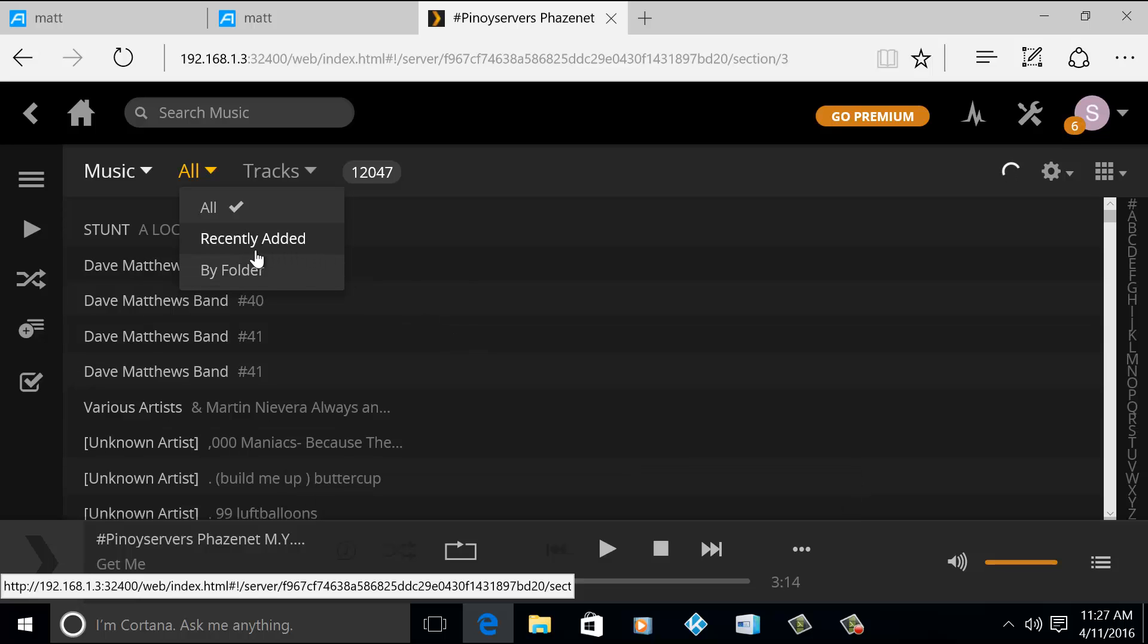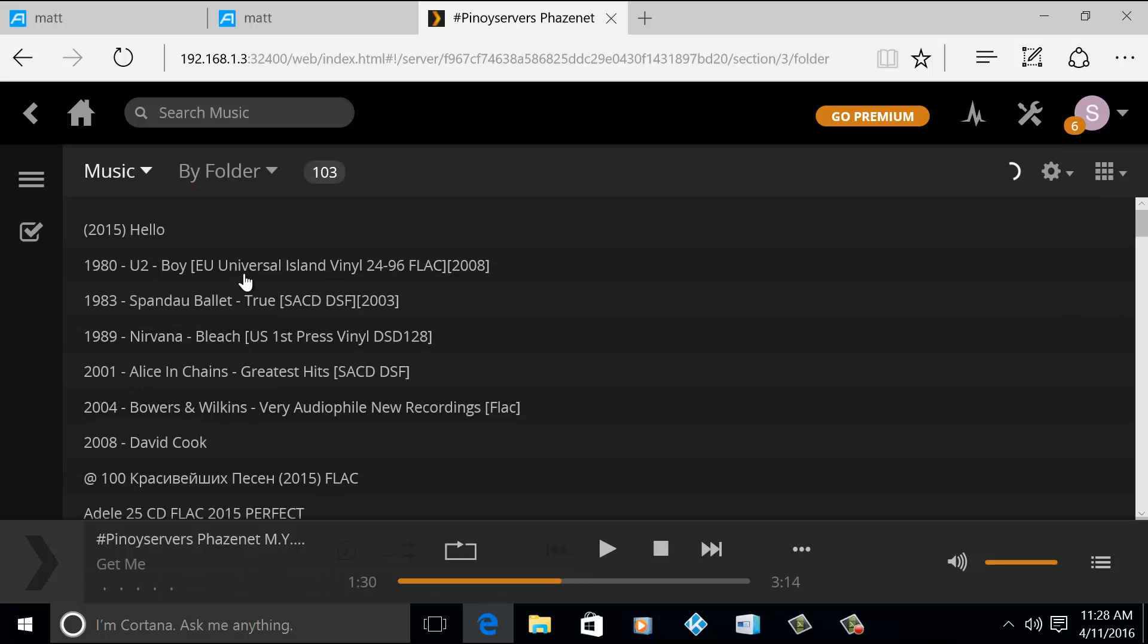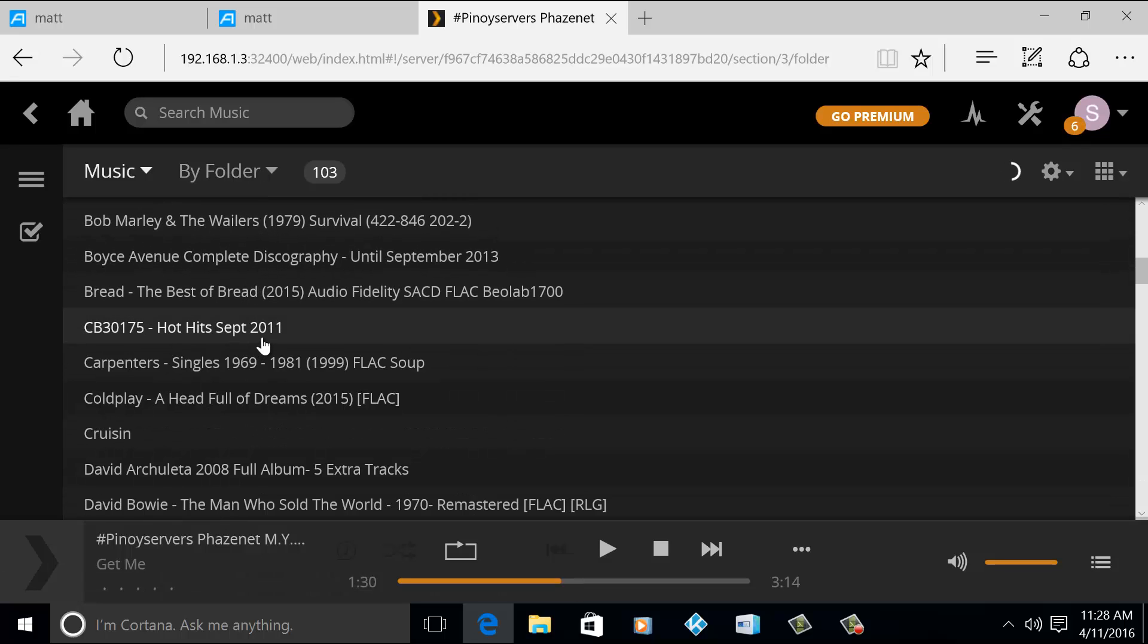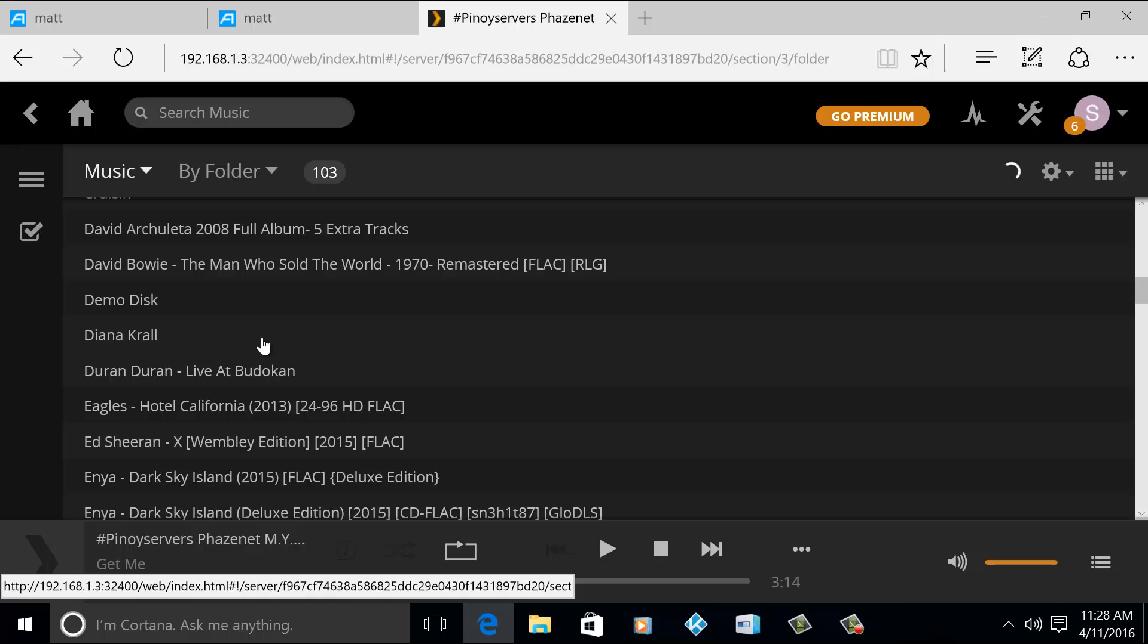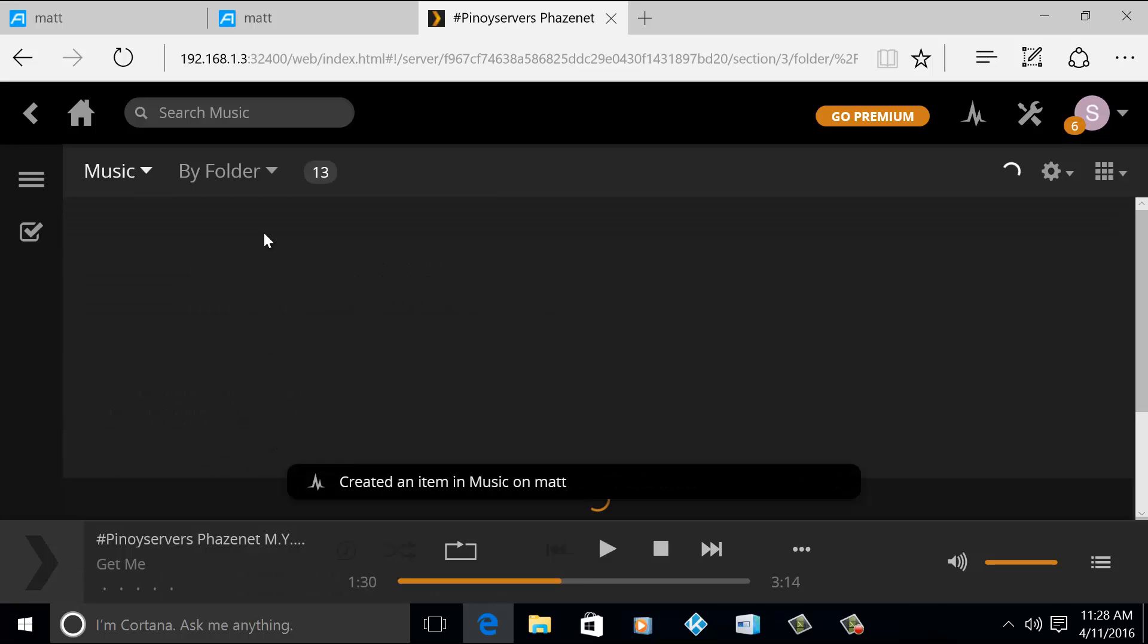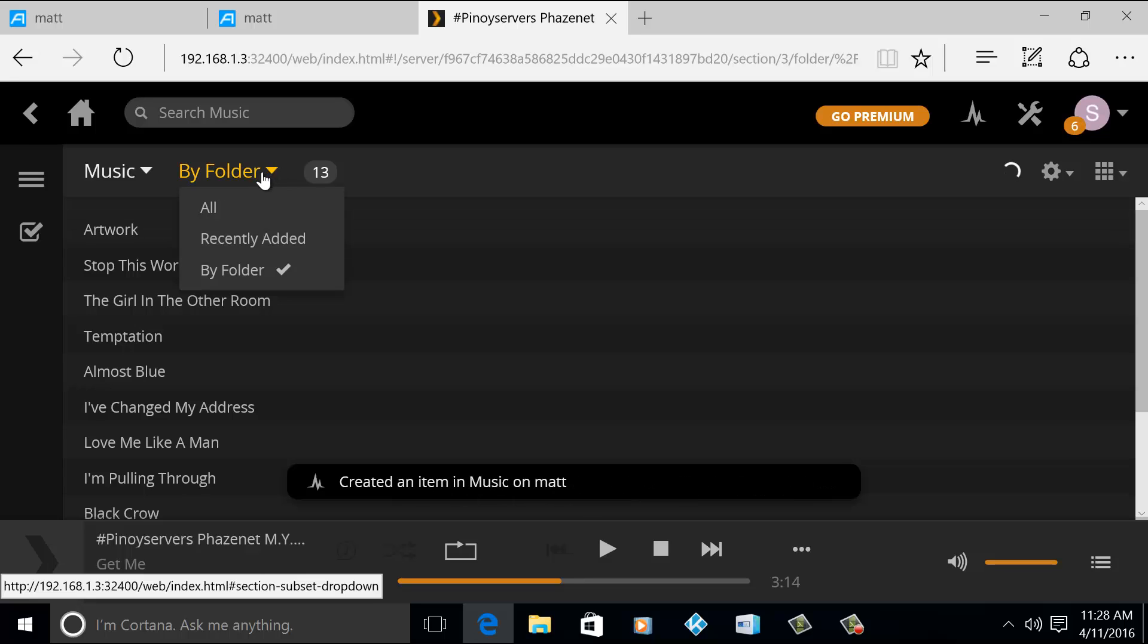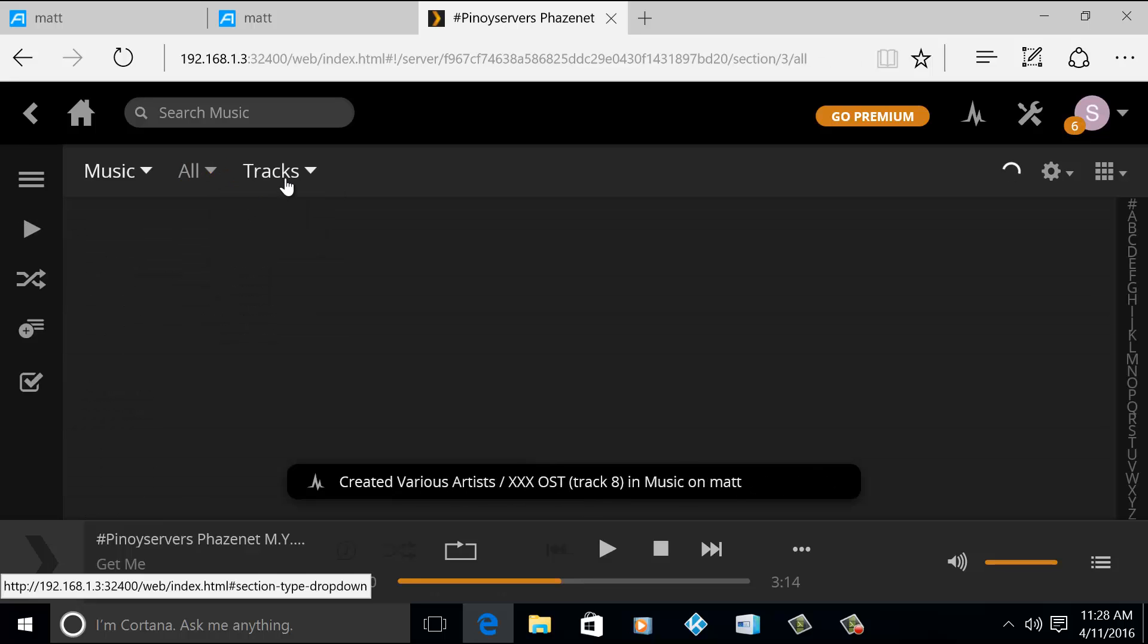Okay, so you can browse by folder or all the music that are saved on the NAS. If you choose by folder, so these are the folders that I have stored. Let's say if I open the Anacrol. Okay, so these are the music that are saved there.